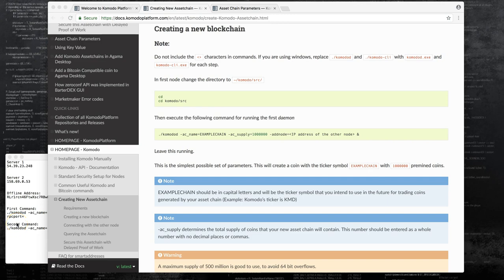Hi everyone, this is Charles from Chainzilla. I'm here to show you how to create a blockchain in less than five minutes on the Komodo platform. With Komodo it's super easy to launch a blockchain, and if you navigate to docs.komodoplatform.com you'll find all the documentation. When you start reading, you'll see that all you need to execute is one line of code to actually create a blockchain.